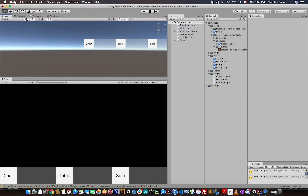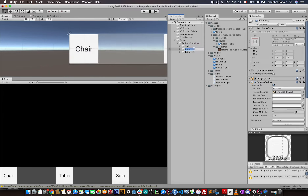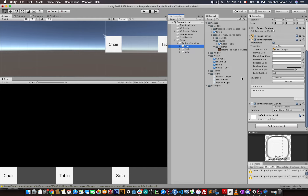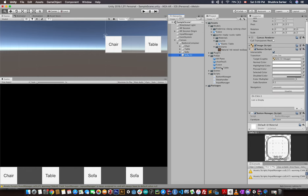Now we go to each button and apply the correct model in the ButtonManager component. For the Chair button, drag and drop the chair prefab. For Table, drag and drop the table prefab. For Sofa, drag and drop the sofa prefab. This is quite handy — you can duplicate a button, grab another model, drag and drop it in, and that's it. No additional code changes are needed to handle a new model.